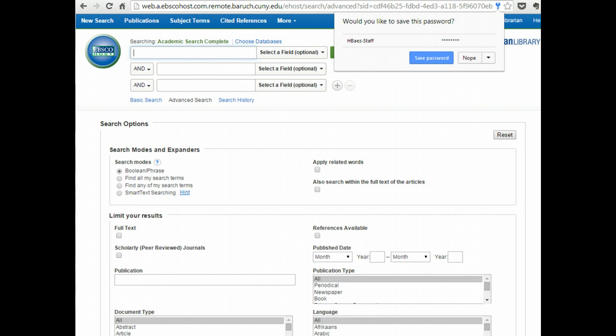You should also be able to access other databases during the same session by returning to the database or journal list.